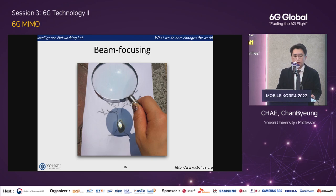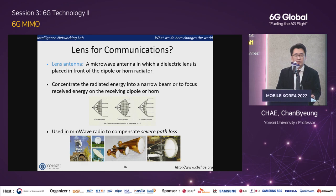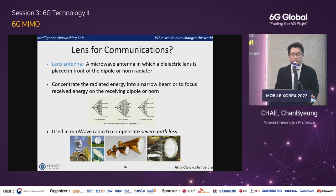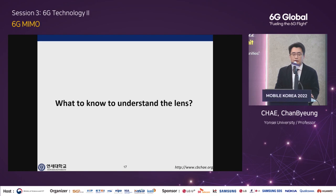So we now wonder if we could use this kind of lens for communications. The answer is of course yes. Like using a magnifying glass to see bigger objects, we could also use a lens to concentrate the radiated energy into a narrow beam or to focus the received energy on the receiving dipole or horn. In conventional systems, focusing energy is achieved by the phased array. The question is: what are the pros and cons of the lens antenna versus lens array?